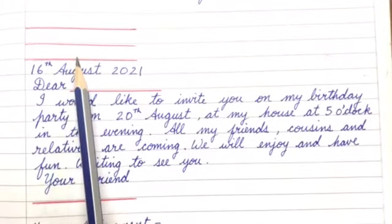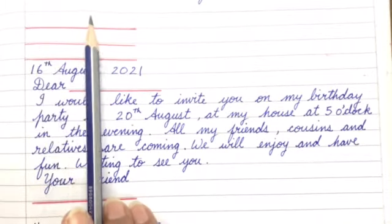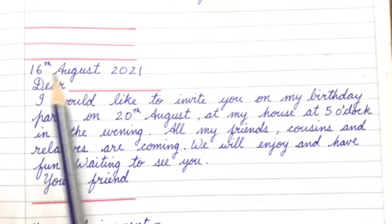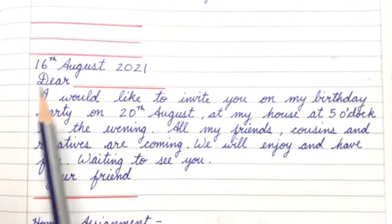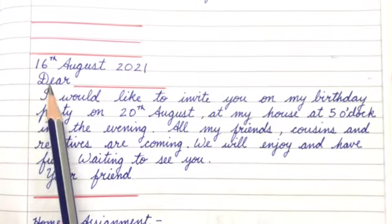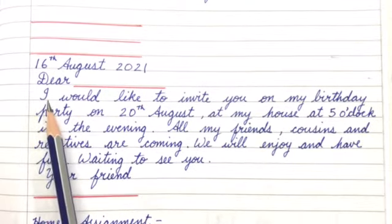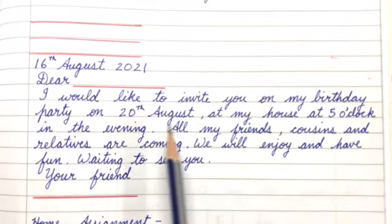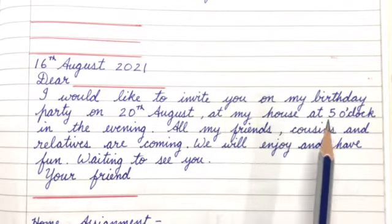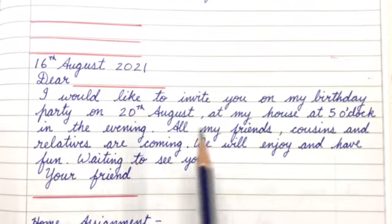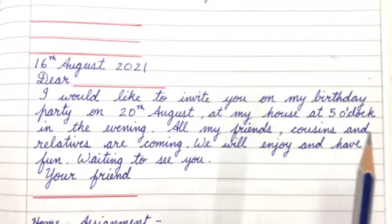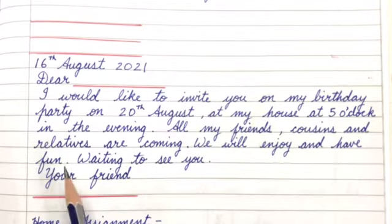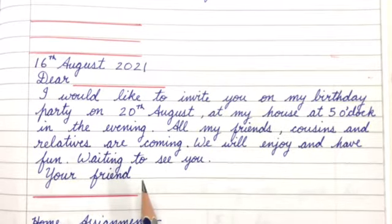On these three lines you will write your address — your house number, sector and name of the city. Next is the date: 16th August 2021. Then write your friend's name. Dear [friend's name], I would like to invite you to my birthday party on 20th August at my house at 5 o'clock in the evening. All my friends, cousins and relatives are coming. We will enjoy and have fun — waiting to see you. Your friend, [your name].